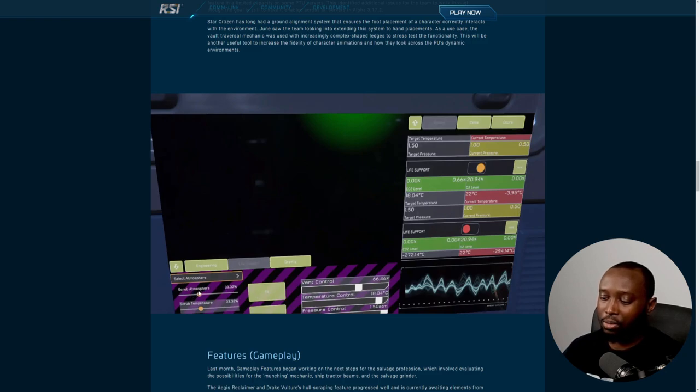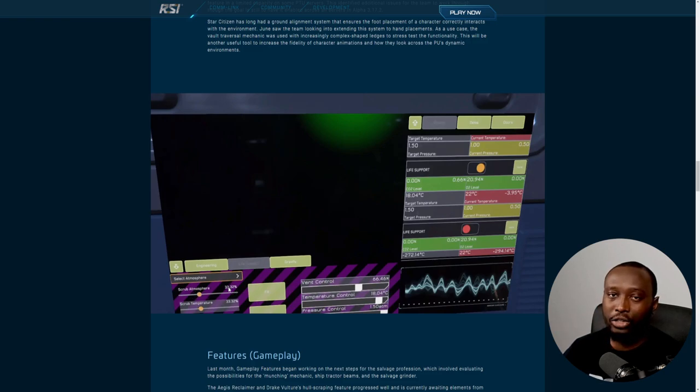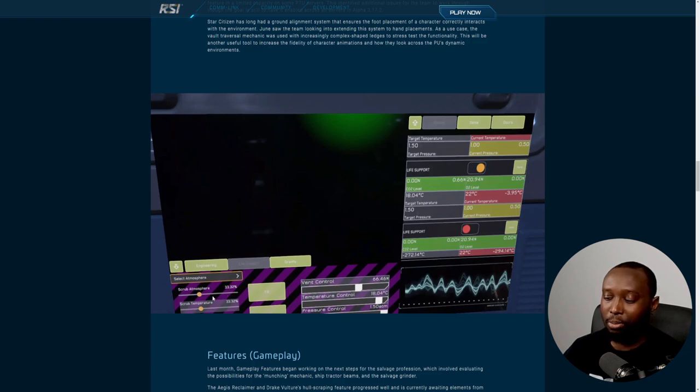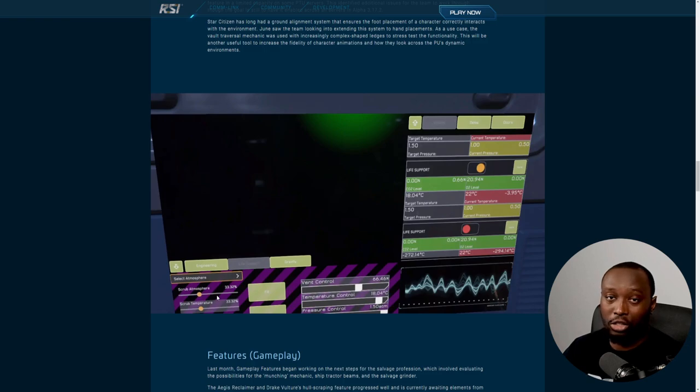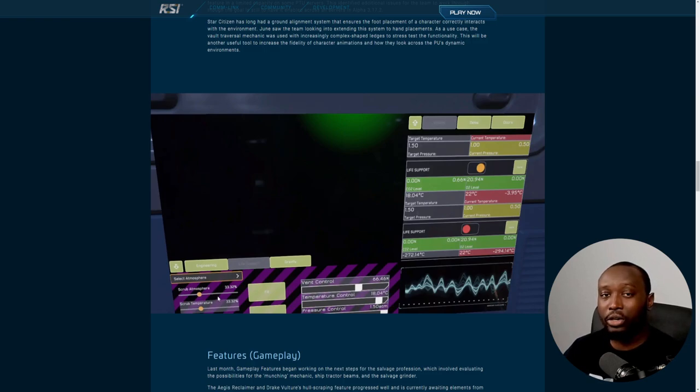It looks like we're going to have an engineering tab and life support tab. Within life support, you'll have systems that will be scrubbing the atmosphere as well as the temperature. You'll have systems in the ship that you need to manage, making sure they're in good health and have the necessary materials to function properly.